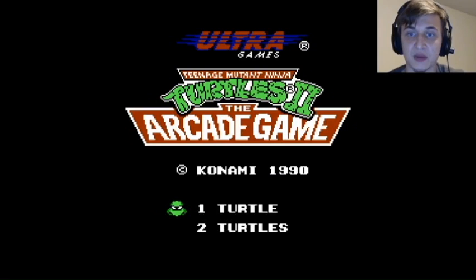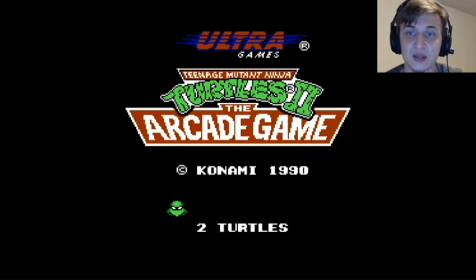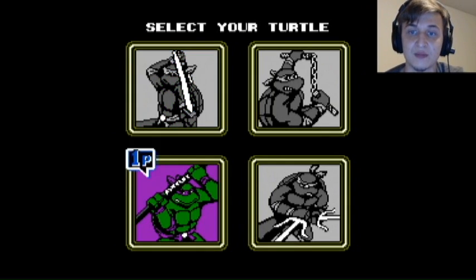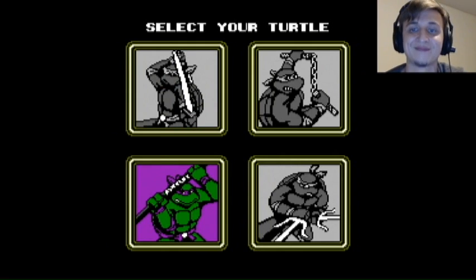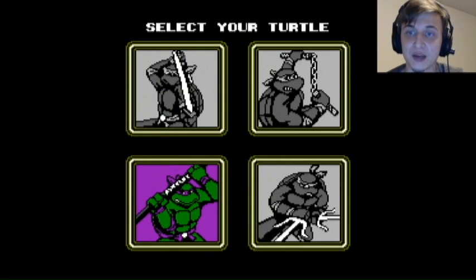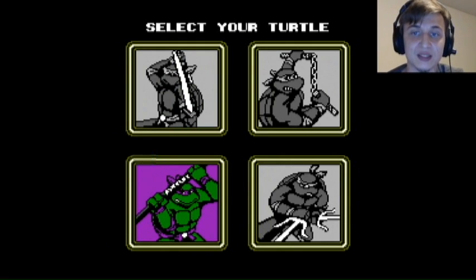And let's just fire it up and make sure that everything's good. Start button. One turtle, please. Looks like everything is working exactly like it should be.